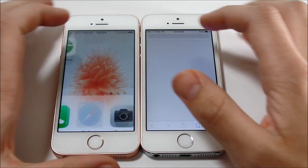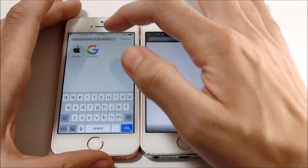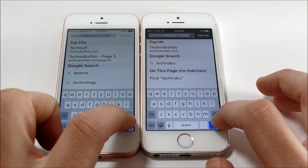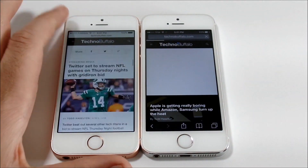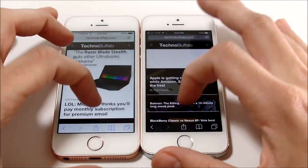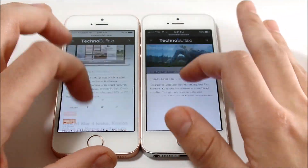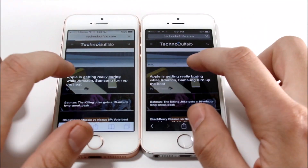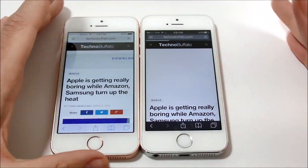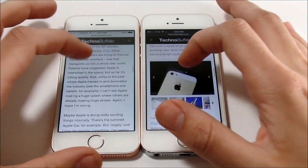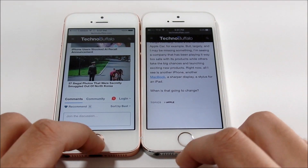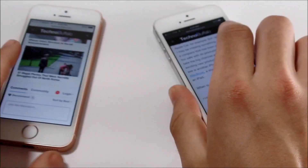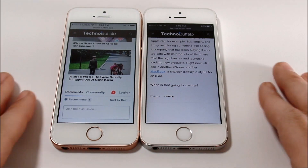Now let's do a browser test. Going into Safari on both devices, we'll load up technobuffalo.com. Hitting go on both — the SE loaded first, still waiting on the 5S. Both are connected to the same Wi-Fi network, so this is a fair test. Tapping into an article, the SE was there first and finished loading sooner. But the iPhone 5S is just not that slow. The SE is a great upgrade, but the 5S was a great phone for its time and I still think it's a good used phone in 2016.